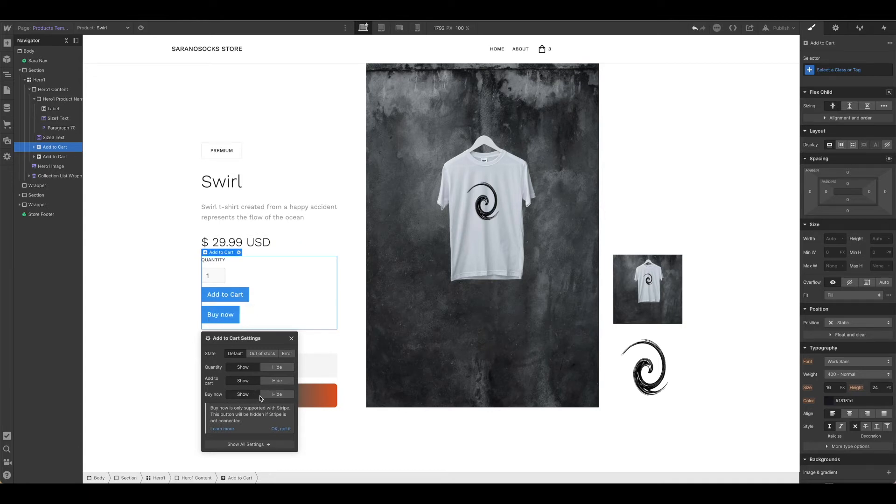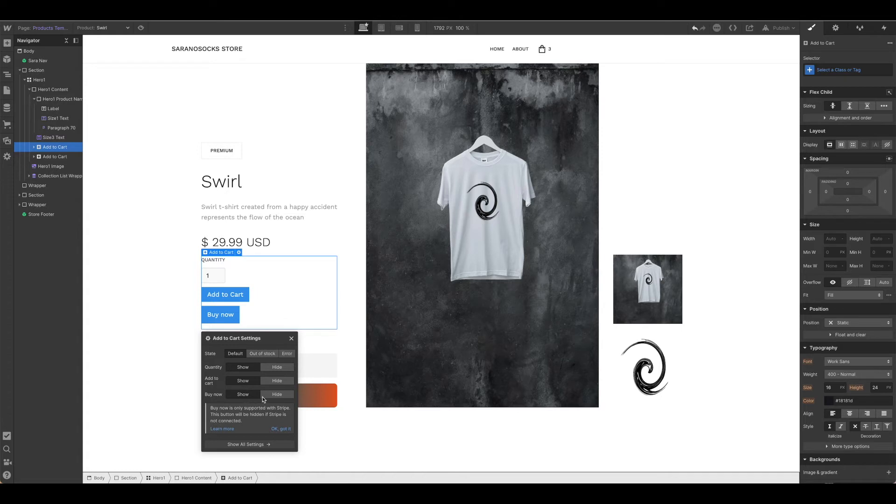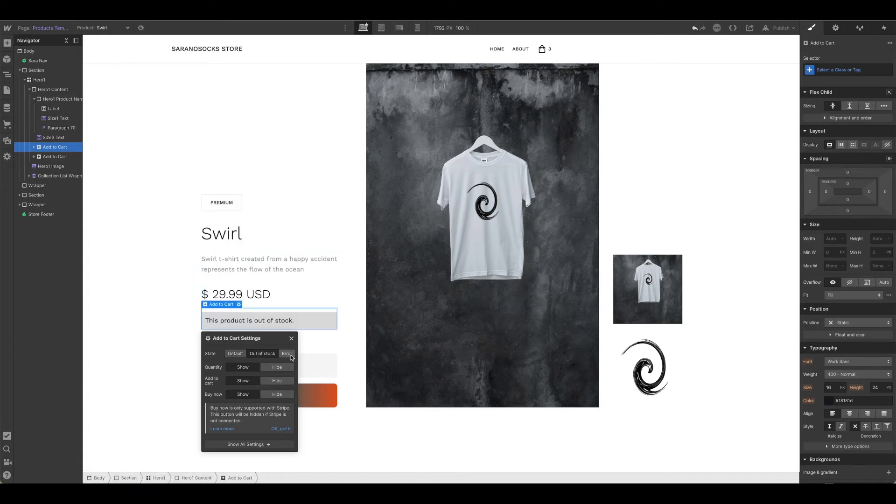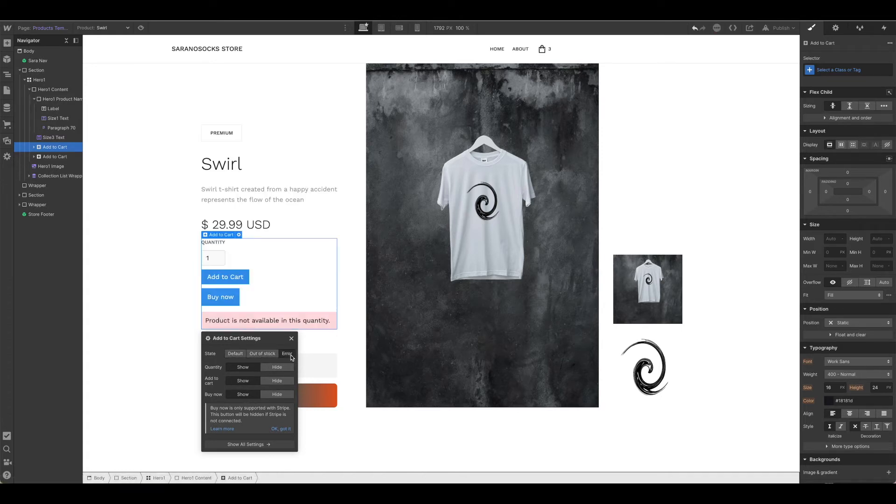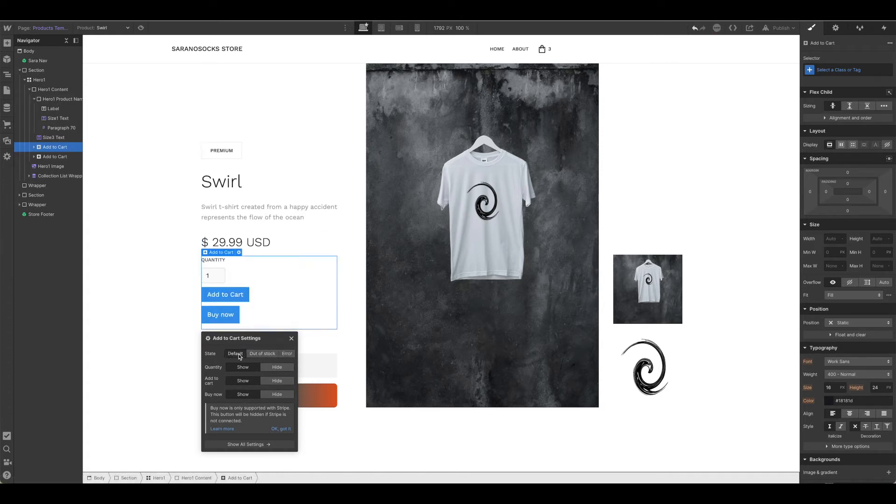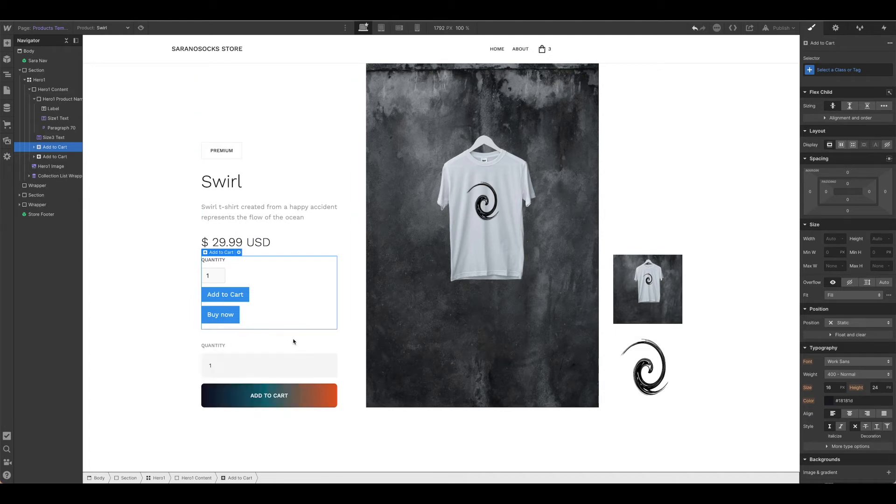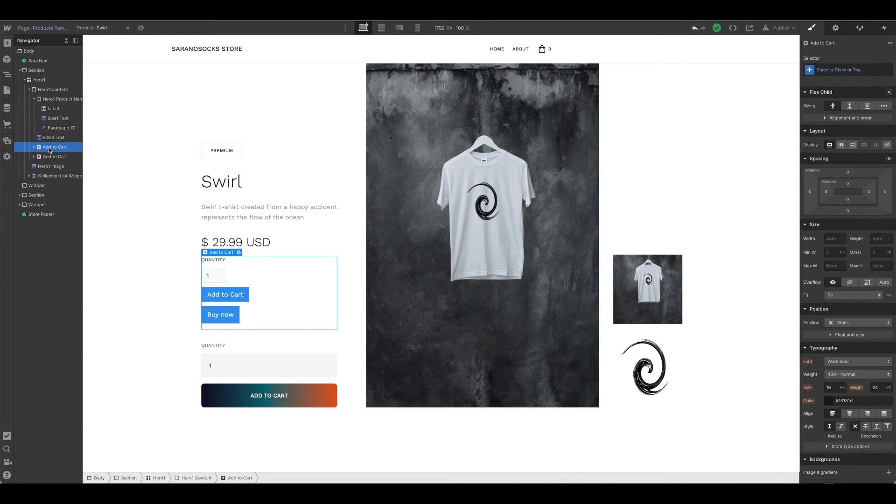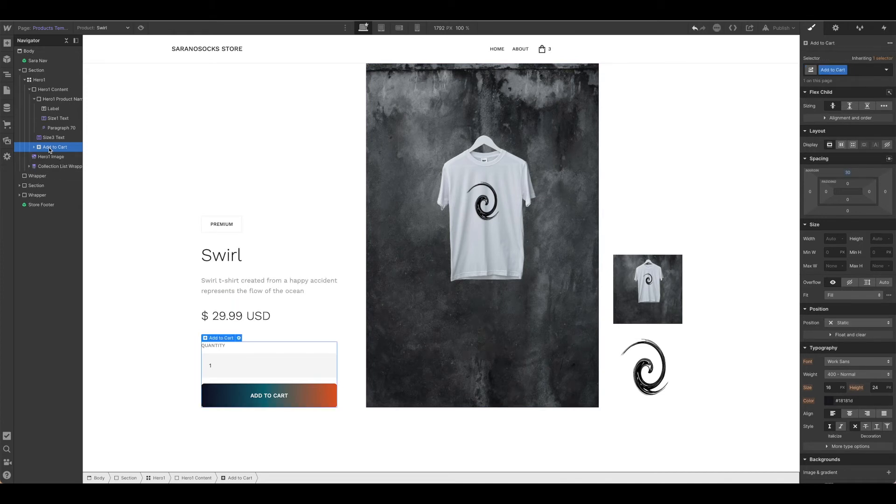As you can see, buy now is only supported with Stripe, so if you're not connecting Stripe as a payment provider, that option won't be available. But this will let you set all of the different states and let you customize, or add if you're not using a template. That's already done for us, so we can go ahead and delete it and just look at our add to cart here.